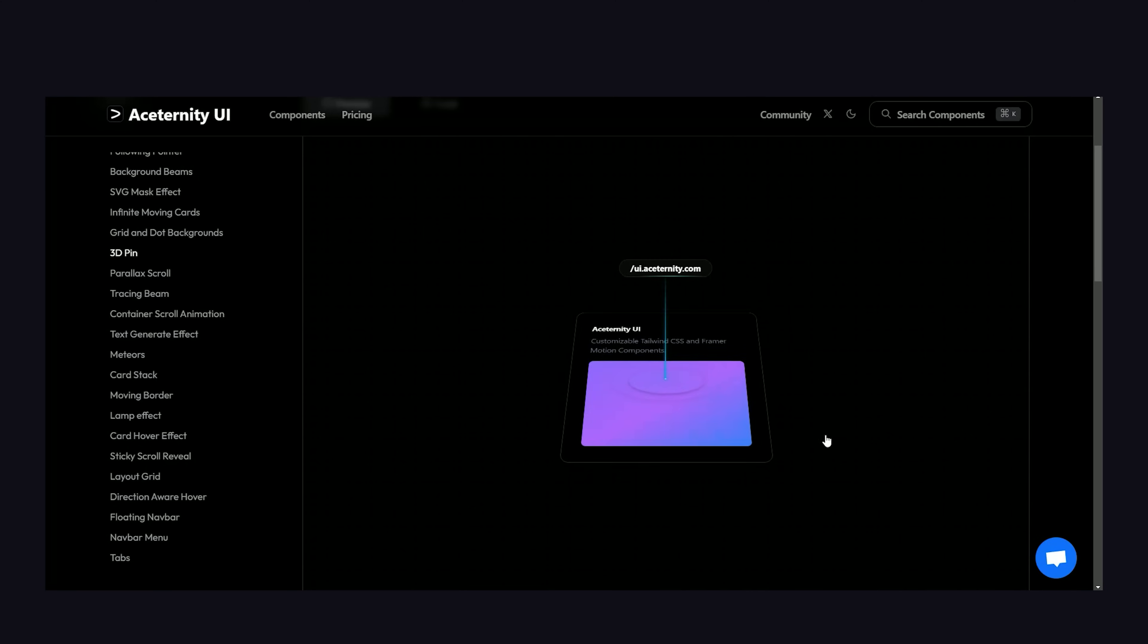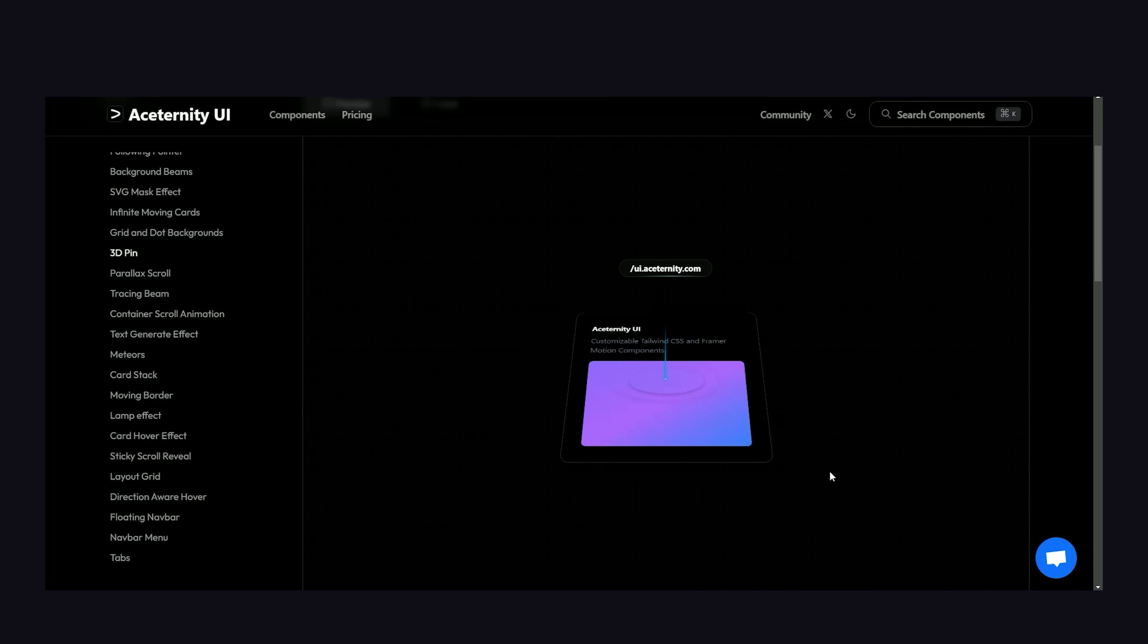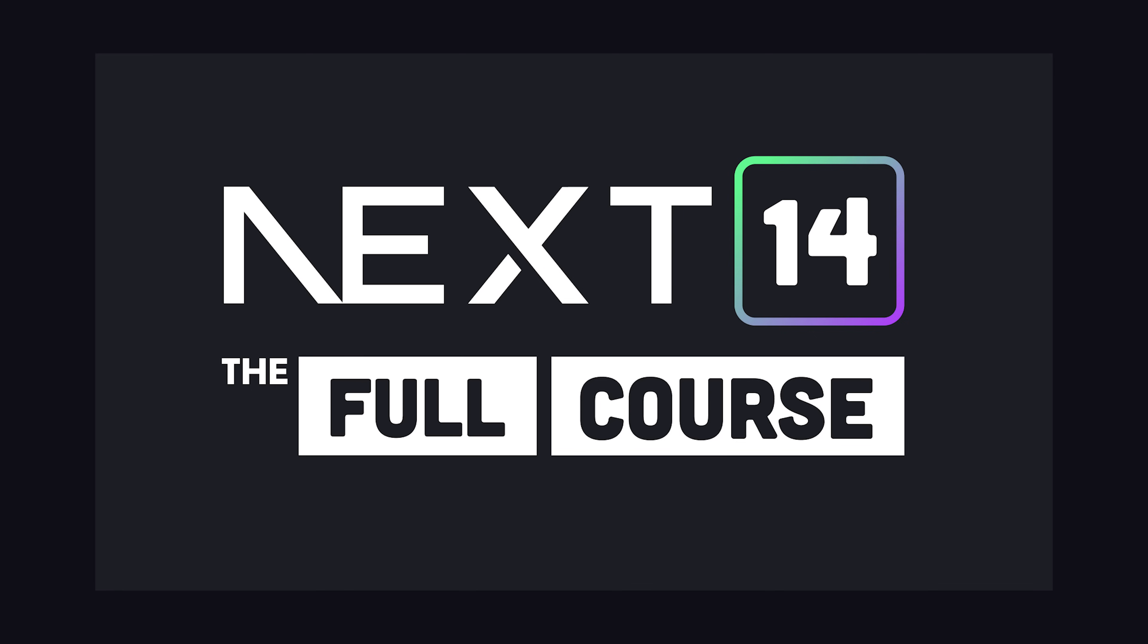Now, there's a ton of other UI elements that we could look at in this library, but you might as well just go out and try them for yourself. If you want to learn more about Next.js and React, check out my full course on Fireship.io. Thanks for watching, and I will see you in the next one.